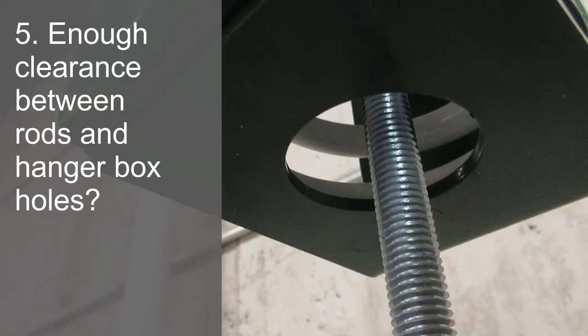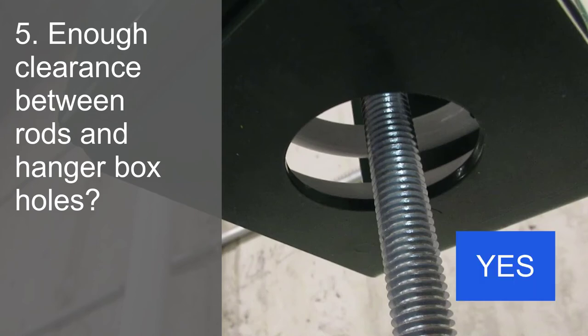Fifth, is there clearance between the rods and the housing holes? Yes. As we see here, the lower hanger rod is nowhere near the sides of the lower hole and has used only a degree or two of the 15 degree from vertical allowance.